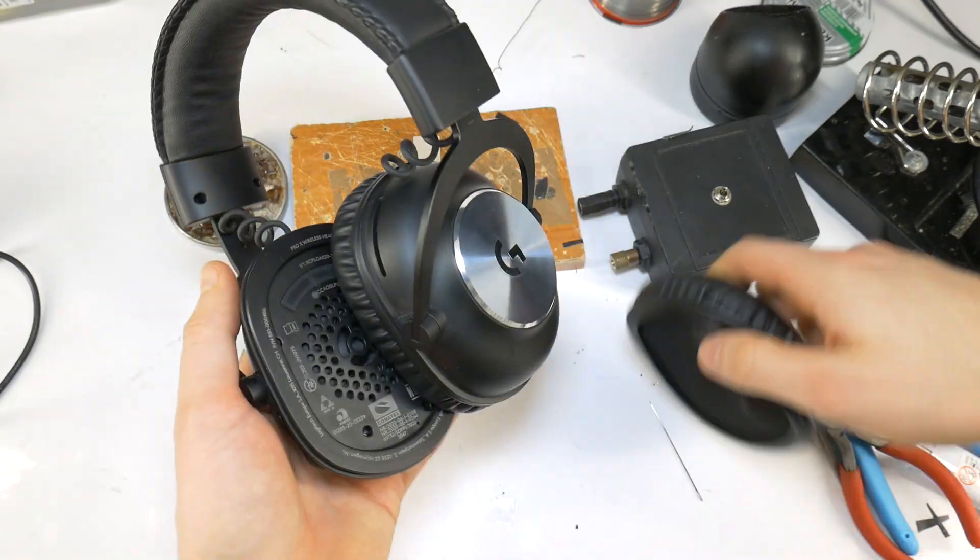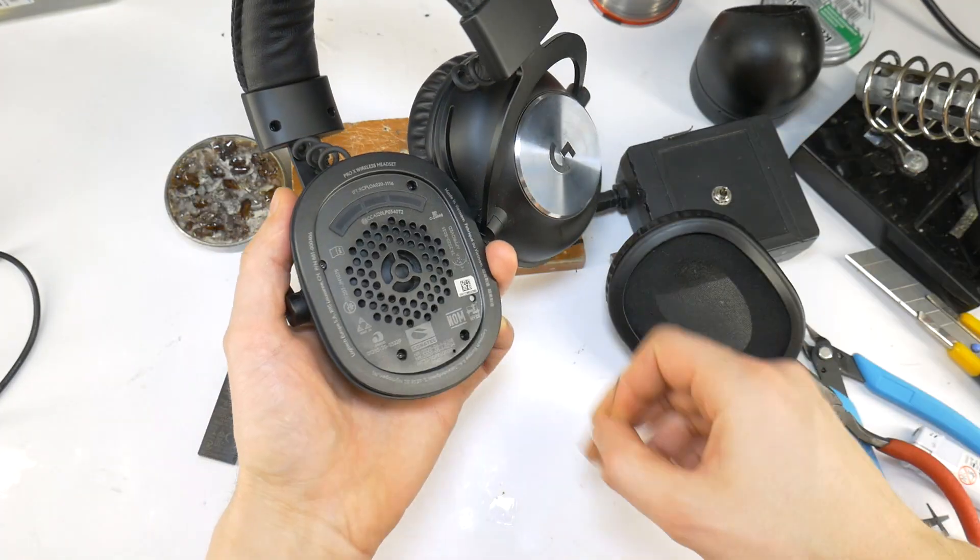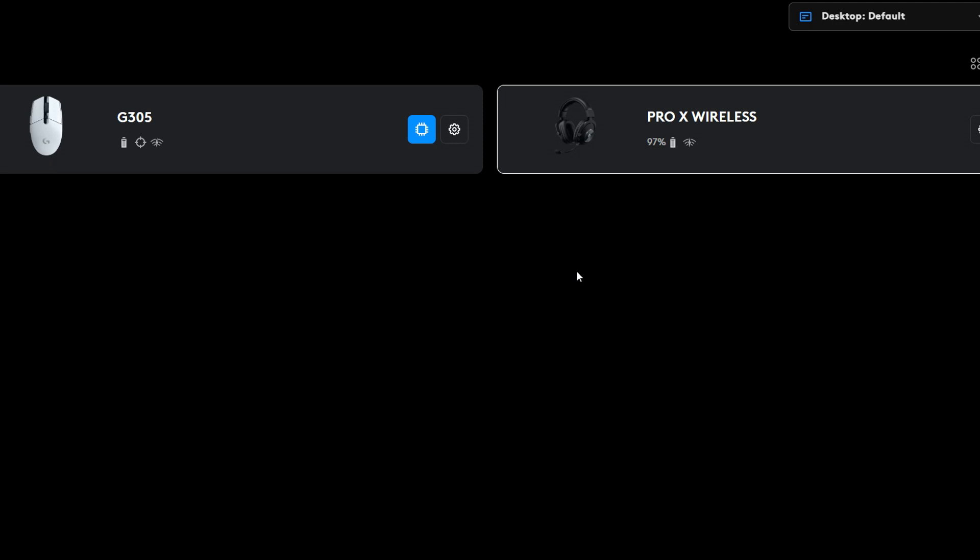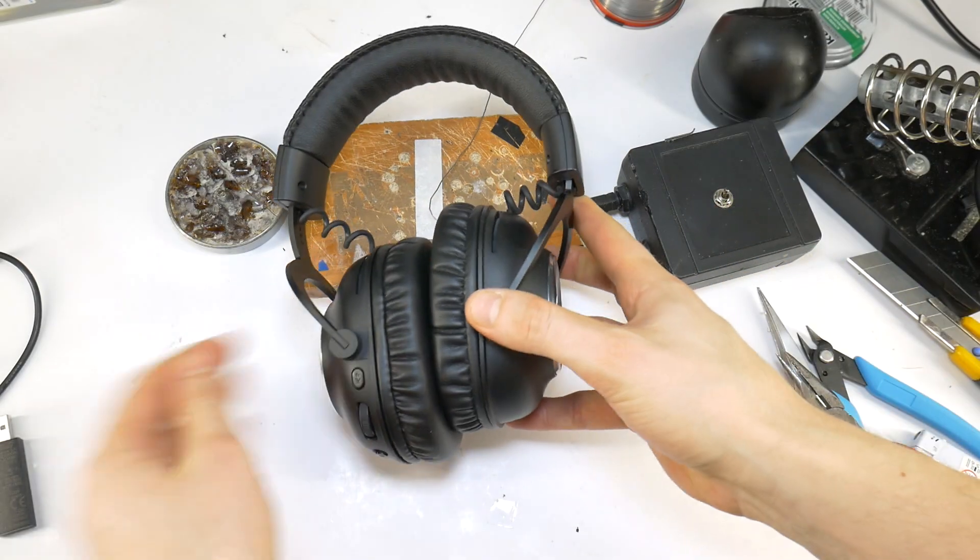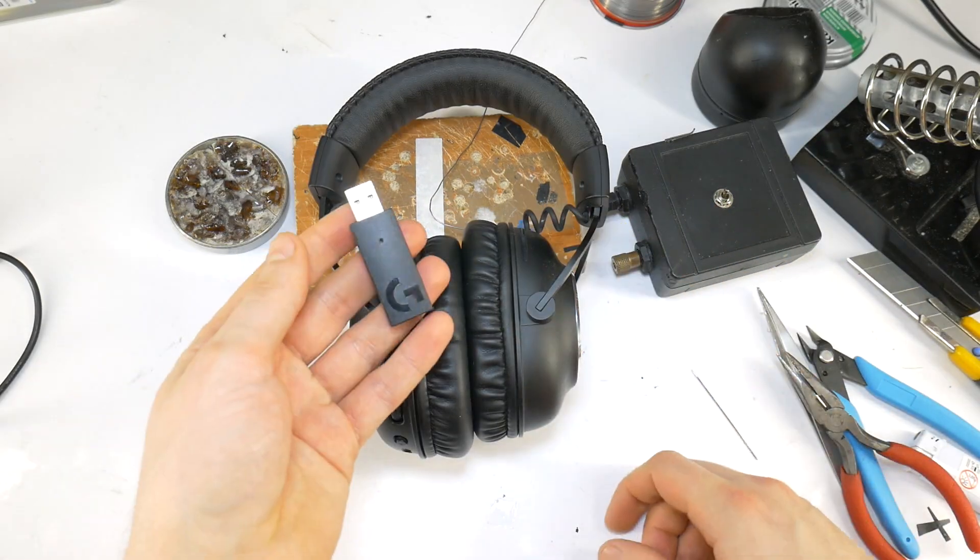These gaming headsets cost around $180, and it would be too bad if I had to buy a new one.